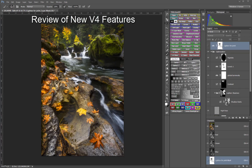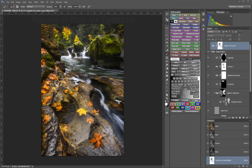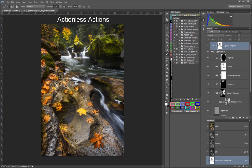Some of the more important improvements include Actionless Actions that have been programmed right into the panel itself, which greatly simplifies installation and doesn't clutter up Photoshop's Actions panel.